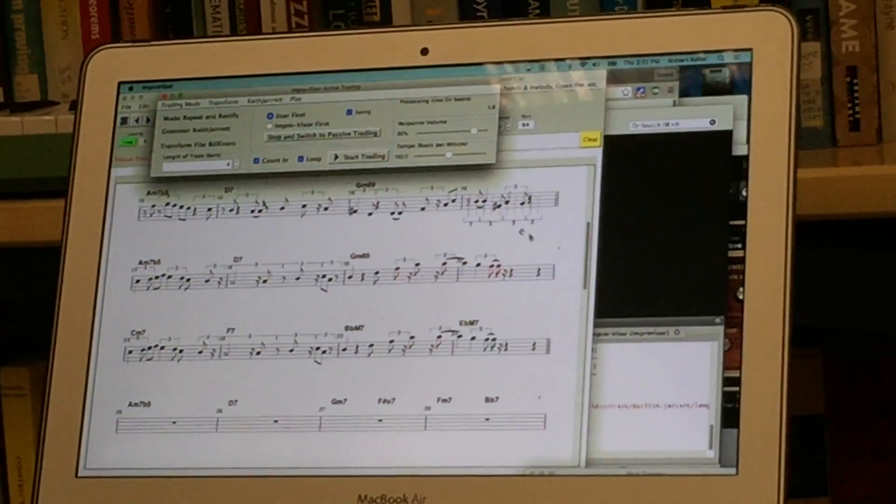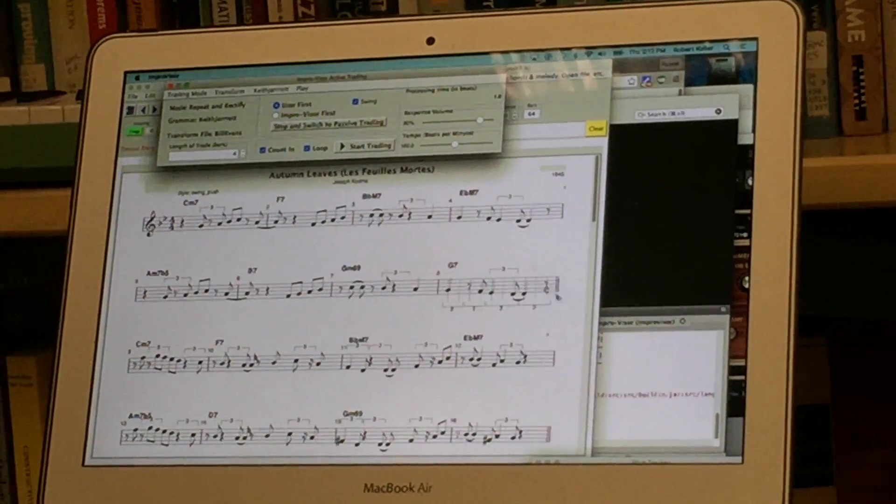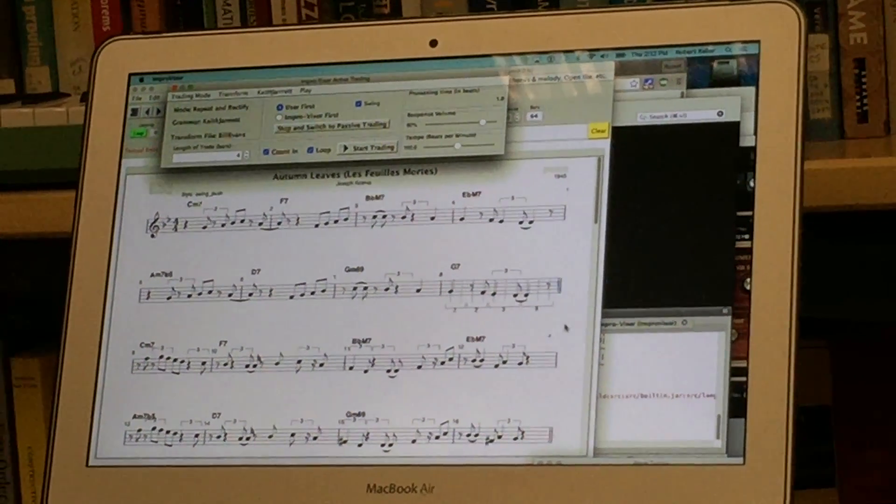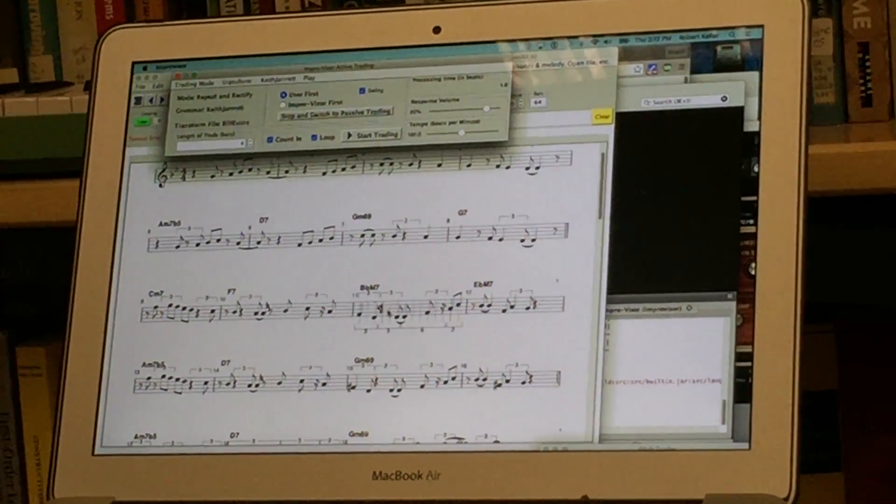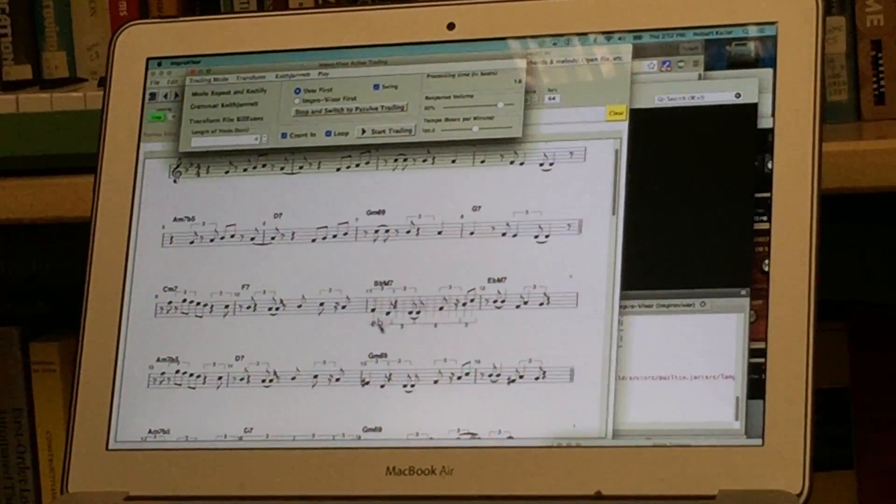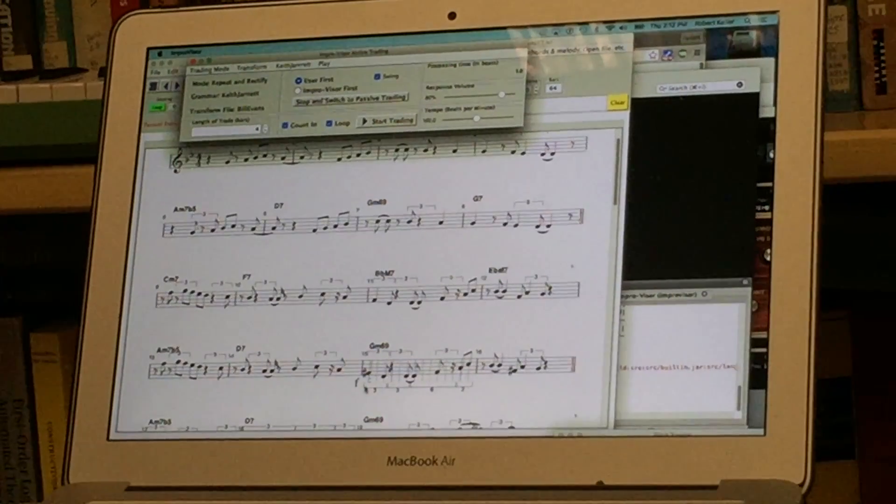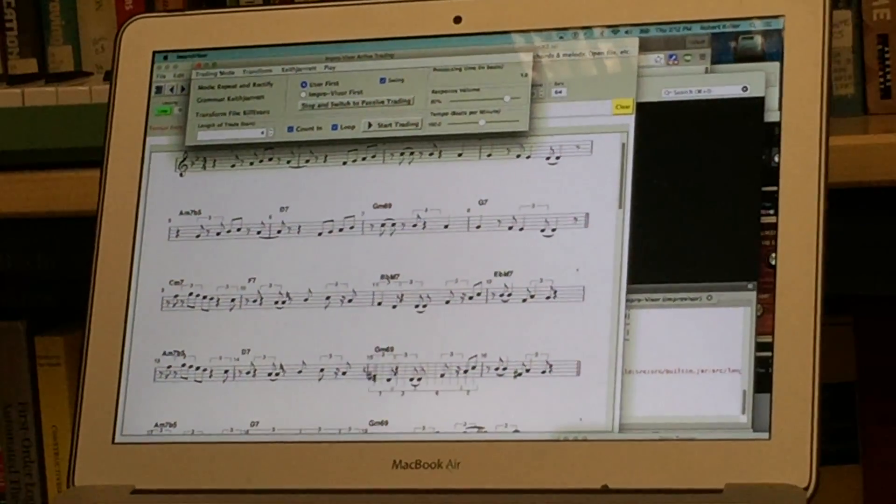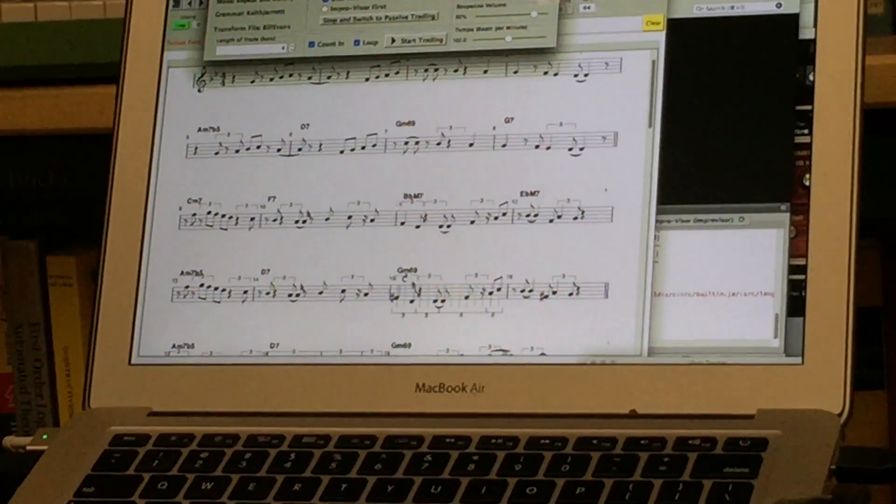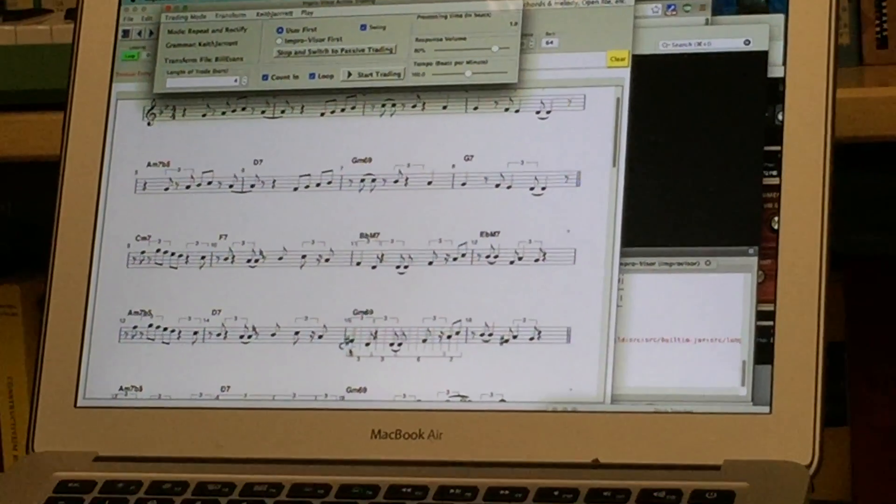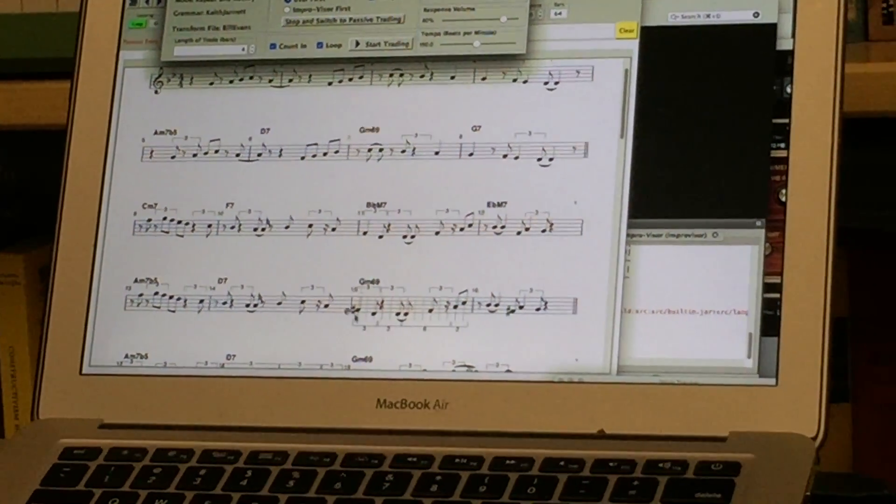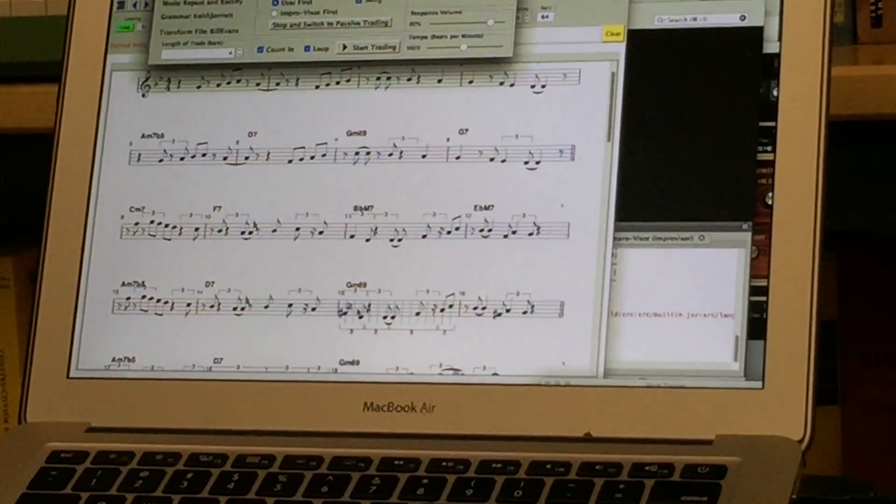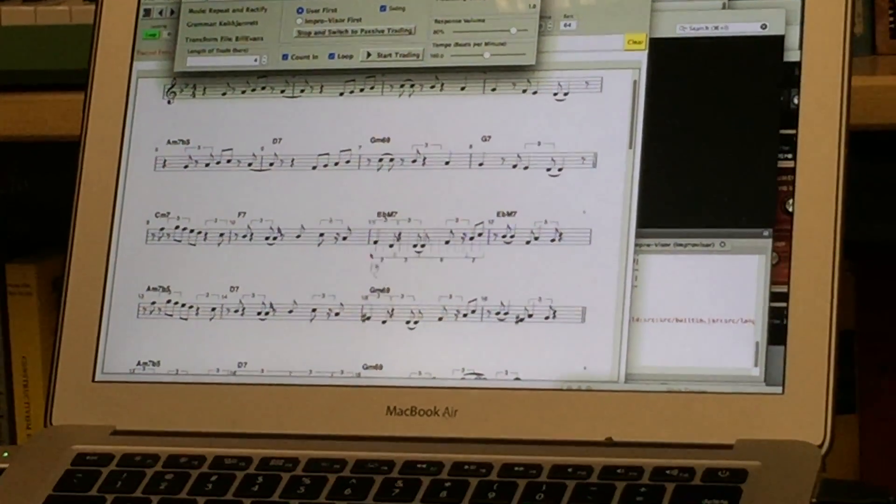So let's see if I can find an example here where rectification took place. Here you notice that here there's a F and here is the F sharp to indicate that over the G minor 6, 9 chord, F sharp would be a preferred tone instead of F. So that's an example of what rectification does.